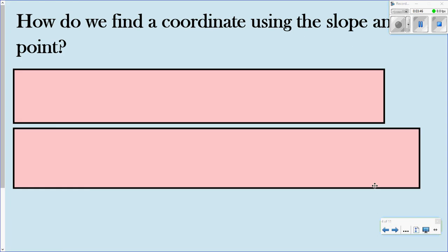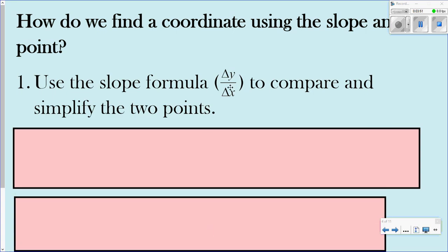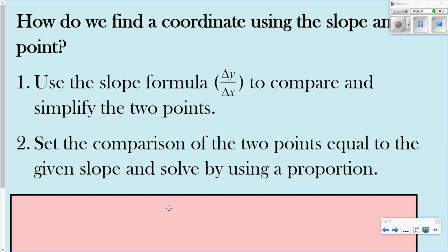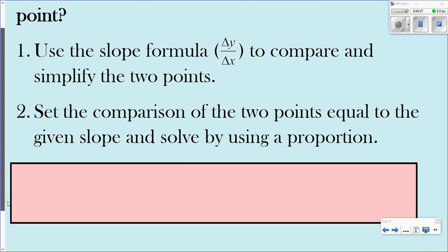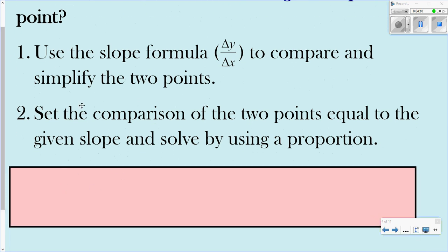So how do we find a coordinate using a slope and one point? We use the slope formula delta y over delta x, set up the comparison of the two points equal to the given slope, and solve by using proportion. This sounds like a mouthful, but we're going to do an example so that way you understand how this works.